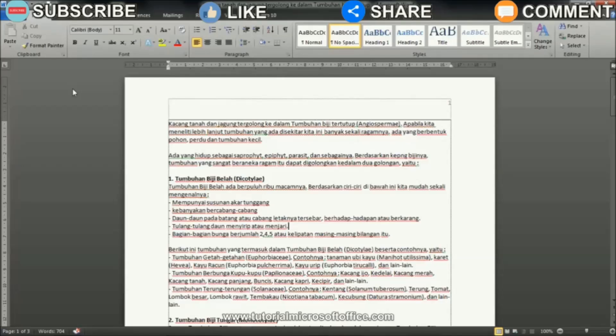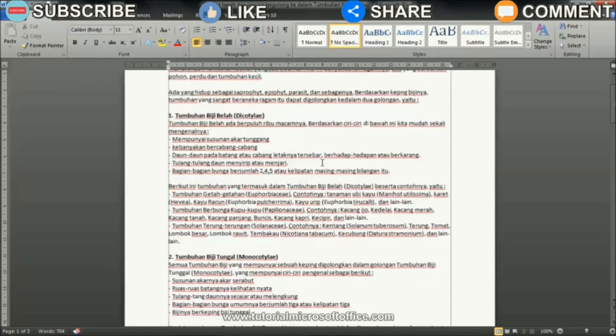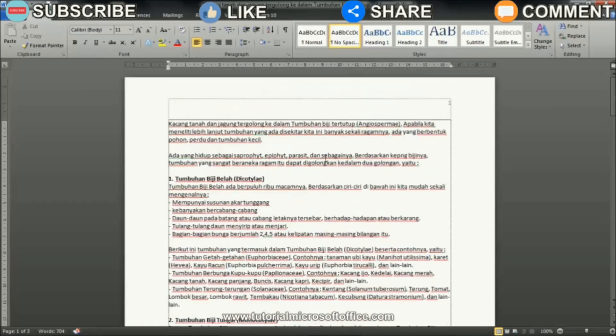Maybe some of you are still confused about how to move the position of the page number on a Word worksheet. Therefore, in this tutorial I will share the method with friends. Watch the tutorial until the end.